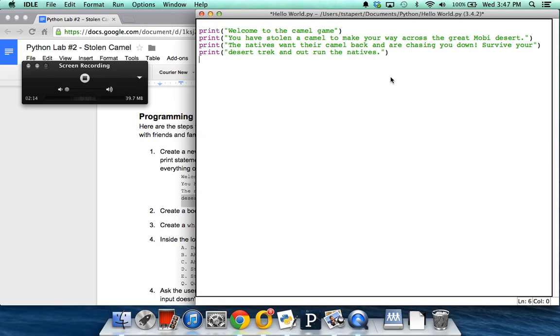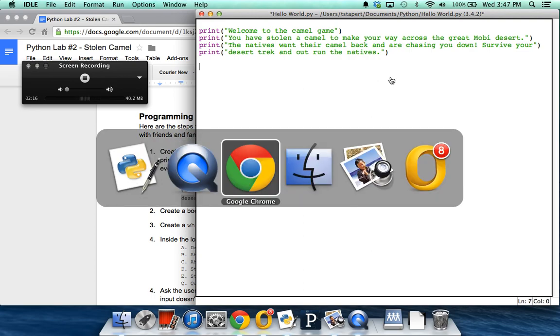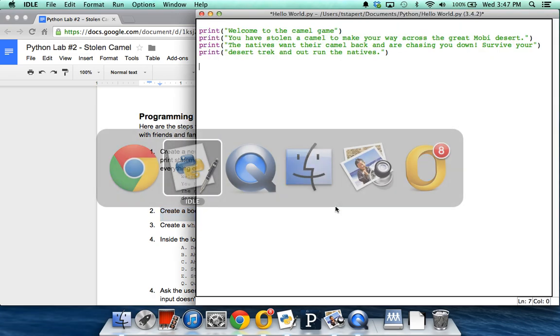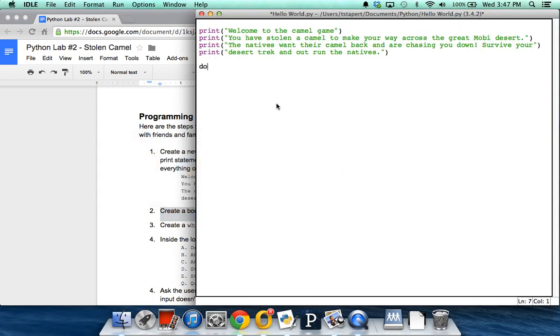Our next step — if we go back to our programming guide — is to create a Boolean variable called done and set it equal to false. So done, that's our variable, equals false.